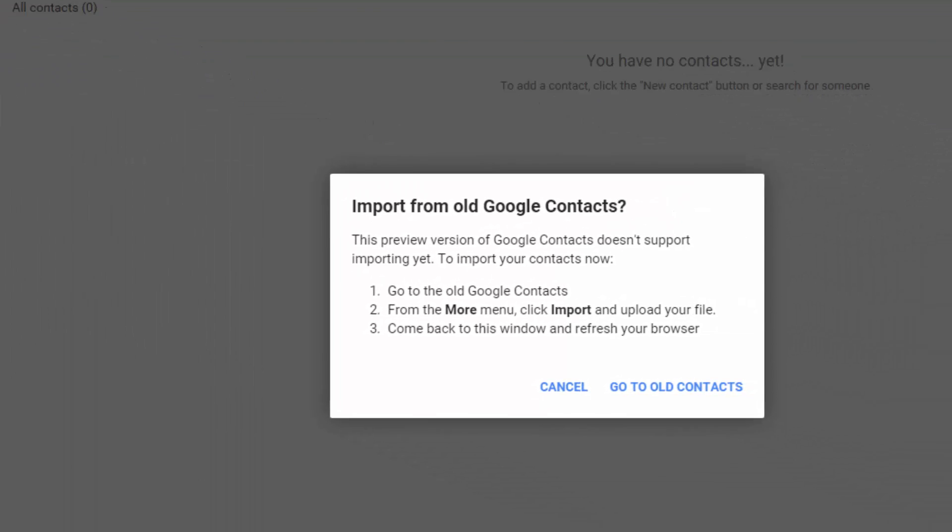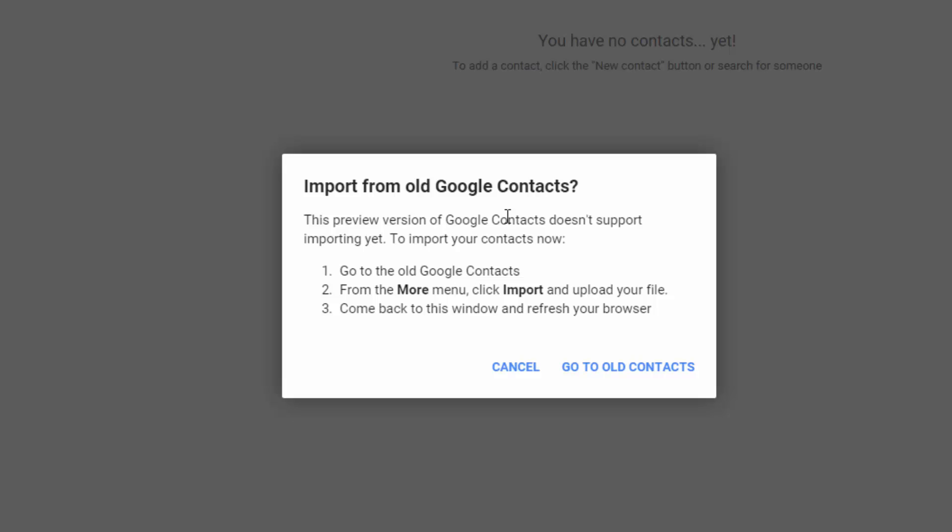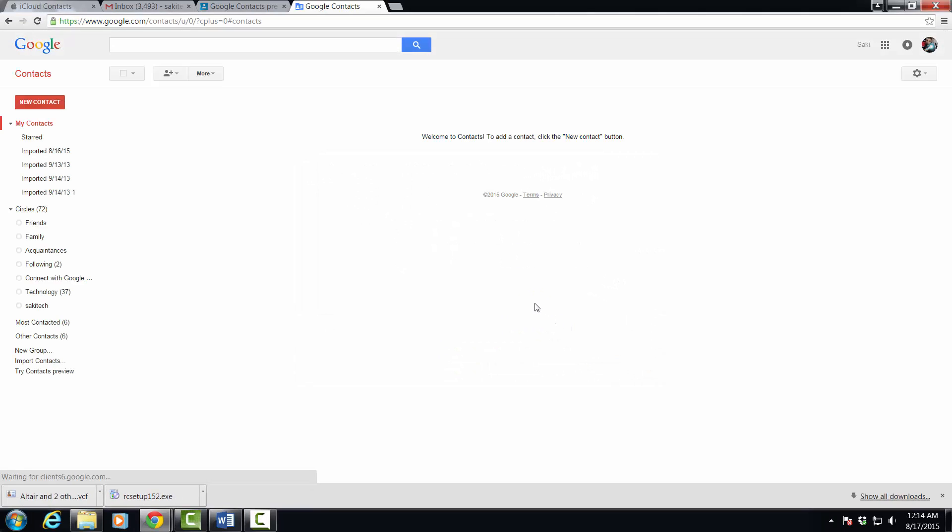You're going to get a message that says you can only import using old contacts Gmail interface, so we are going to actually follow this link right over here and that's going to take us to the old interface right over here.